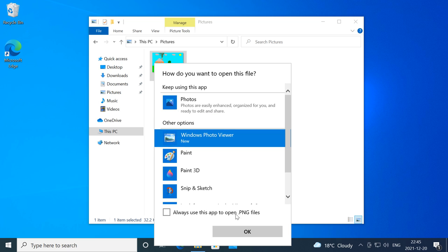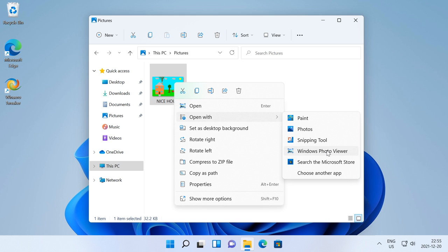You can also change the default app for each file type by clicking choose another app under the open with menu.